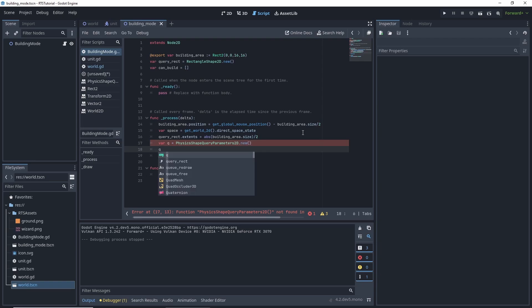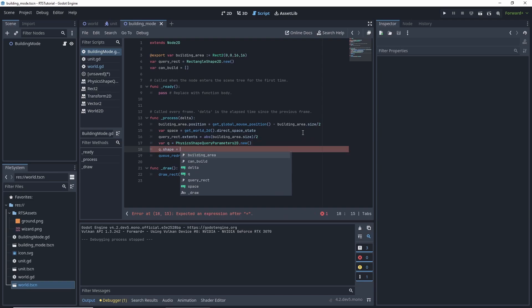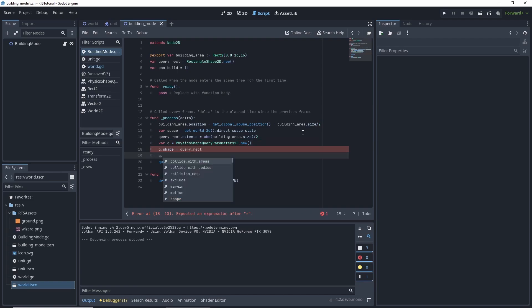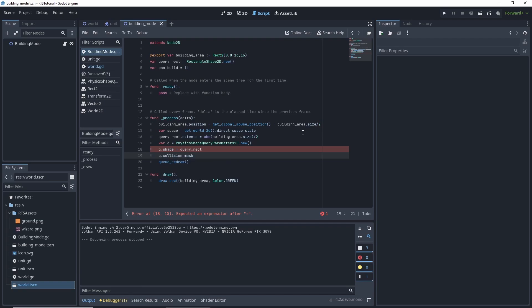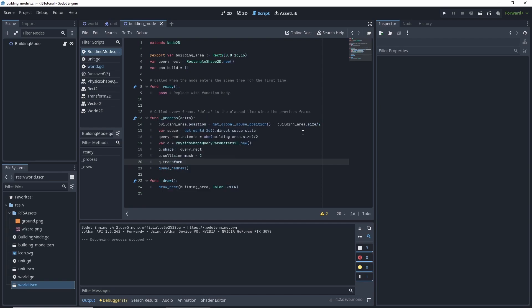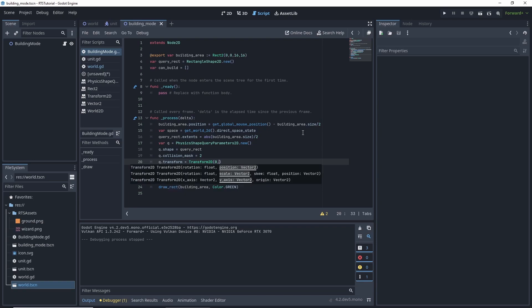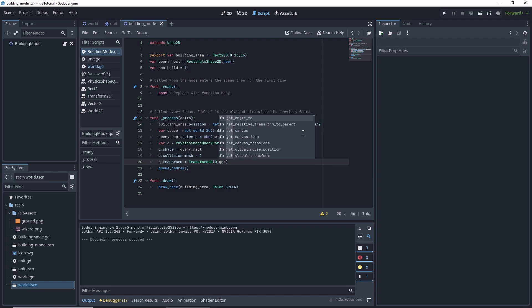Oh, shape is equal to query.rect and q.collision mask, because like we did with our select is on two, and that's going to select any collisions on that layer. And then our transform is going to be equal to transform2d, and it's going to be a little bit different than our code previously. Get global mouse position, okay?